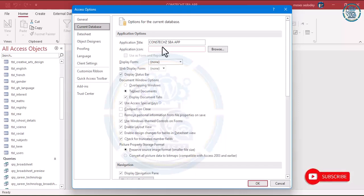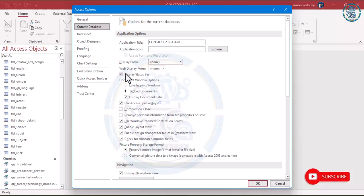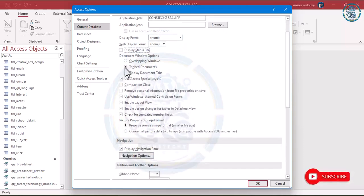Download an icon from any website and put it here. I didn't download any icon so I'm not able to demonstrate that, but if you want an icon you can design your own and it will appear on all the forms and the reports. For Display Status Bar, if you don't want to display it, you can leave it or uncheck it.